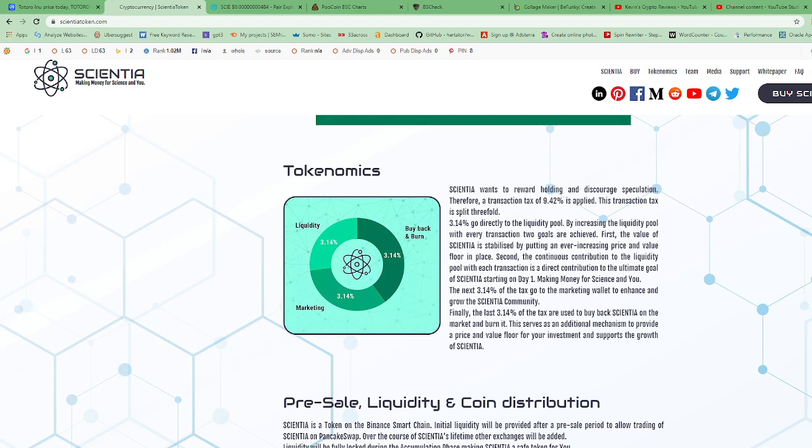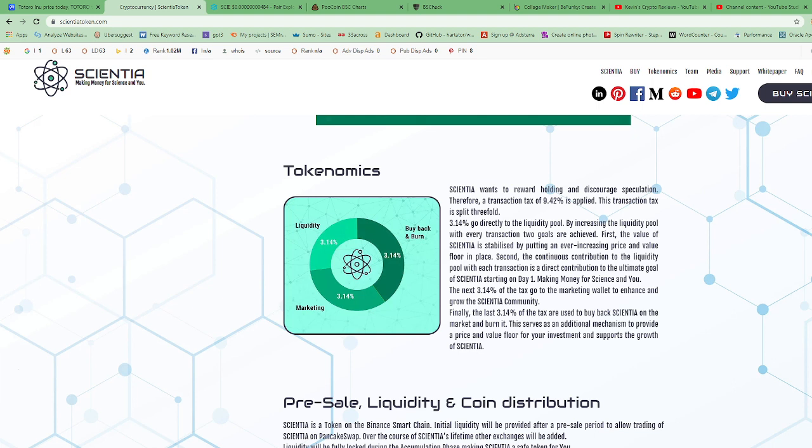The next 3.14% of the tax go to the marketing wallet to enhance and grow the Scientia community. That's good if they really use that 3.14% of the tax for marketing. That will get the name of Scientia out there and more purchases are gonna come in when they get to CoinMarketCap, when they get more exposure, and when they really start using the marketing funds to pay influencers or put ads on different websites.